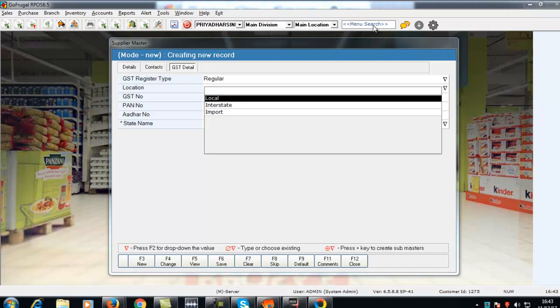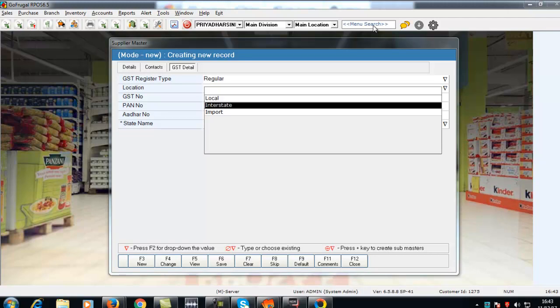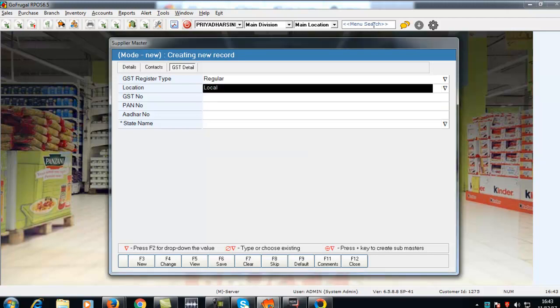Select Local if the supplier belongs to the same state. Select Interstate if the supplier belongs to a different state.